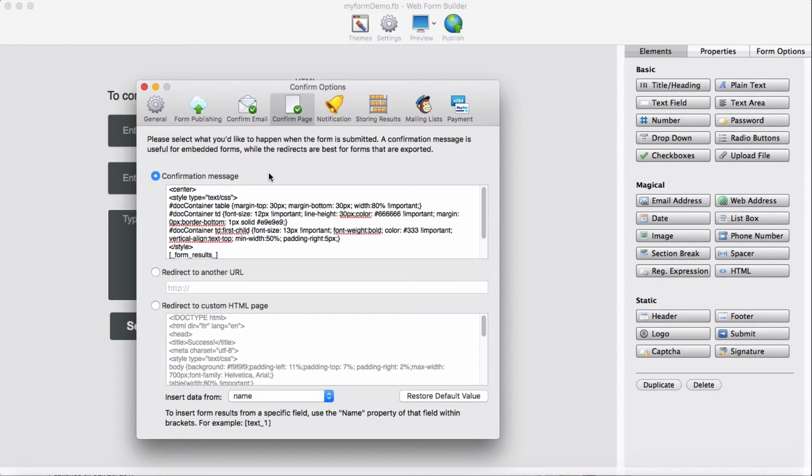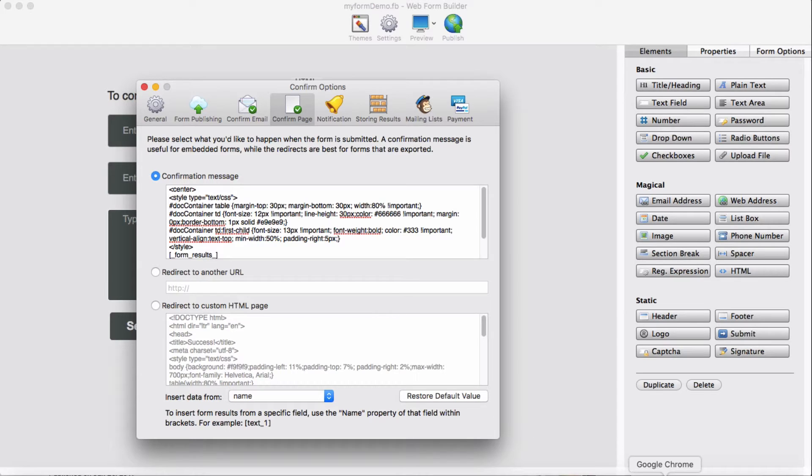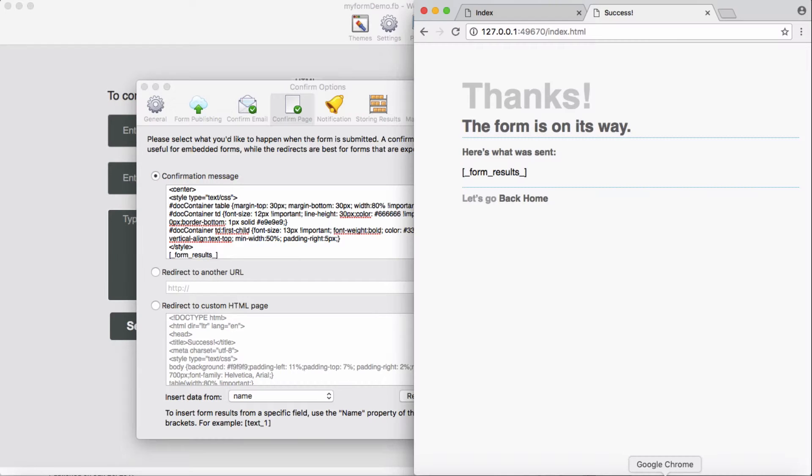The confirm message is when someone submits a form, they will get this kind of message, something like this.